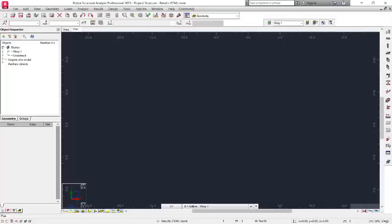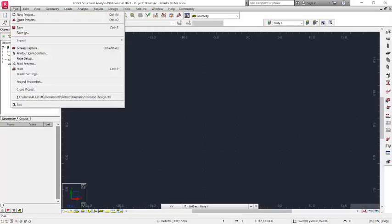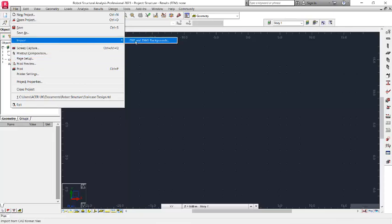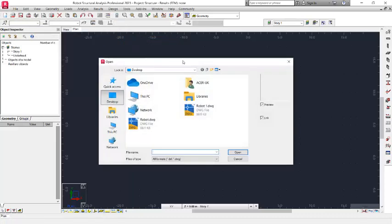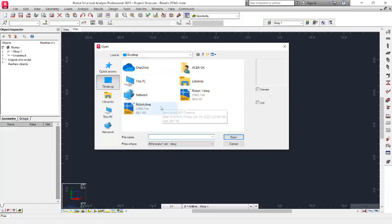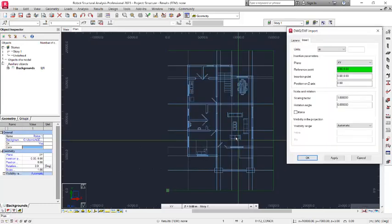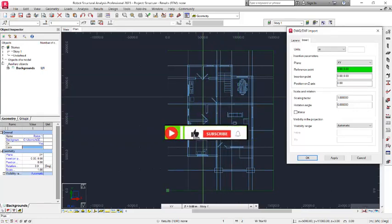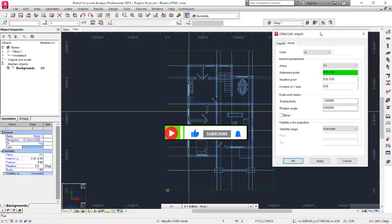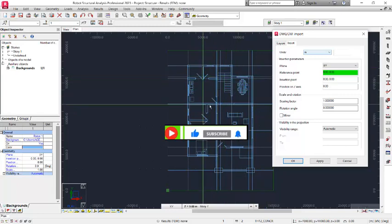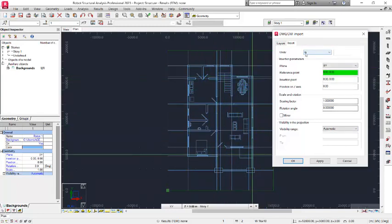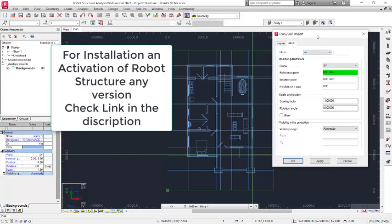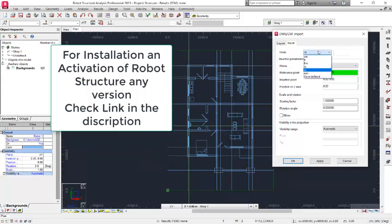Now enable Robot Structural Analysis to import the file. Go to the File menu, navigate to Import, and select the DXF and DWG option. This takes you to the Windows Explorer where you locate the file — 'Robot One'. Leave all settings at default and click Open. The plan is now presented in Robot Structure. In the DWG/DXF import dialog, you can see the instruction unit field — this relates to the unit of the plan, not the Robot Structure unit.